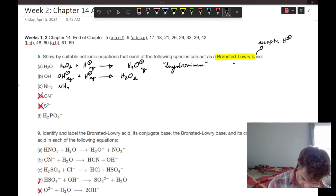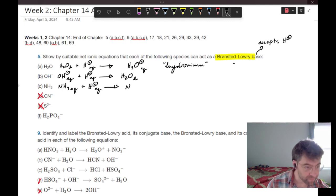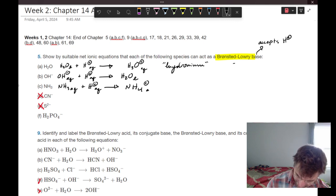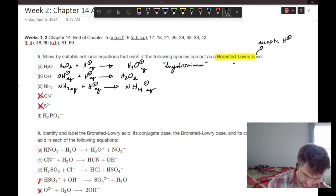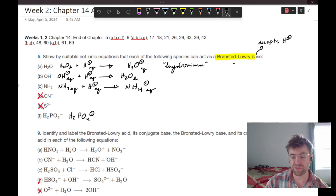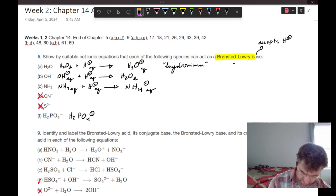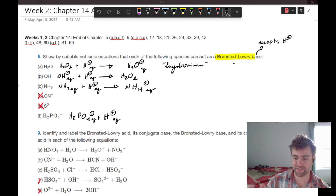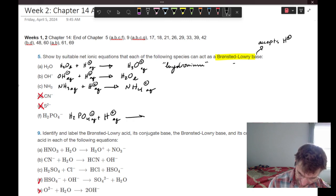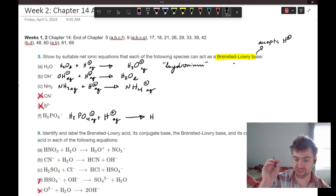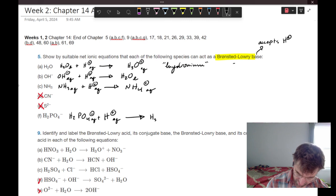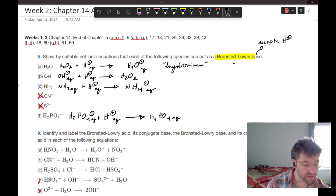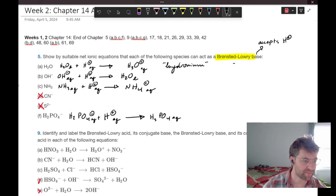Next we have ammonia. Aqueous ammonia can take on protons — I forget what NH4 is called, but you'll see that one an awful lot. Then hydrogen phosphate with its negative charge — do keep track of your charges here. We're adding protons. The single positive charge on the proton cancels the single negative charge on our other reactant to give us a neutral product.